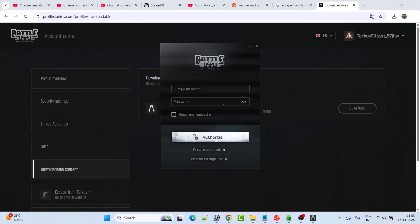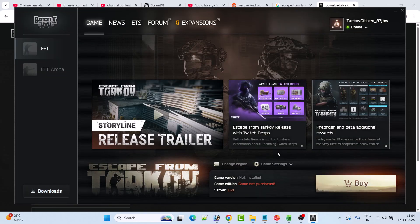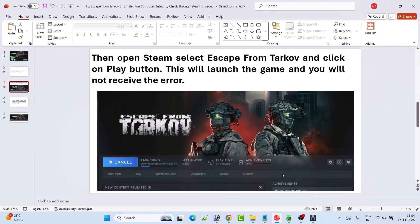Log in to your account with the same Gmail ID. Once you log in, you will see that the game shows as not purchased with a Buy option — don't worry about it. Just close the launcher, open Steam, select the Escape from Tarkov game, and click the Play button. This will download some content and then the game will launch and you will not receive the error.